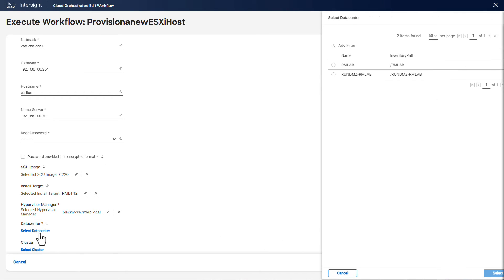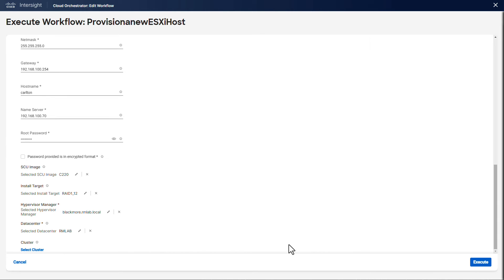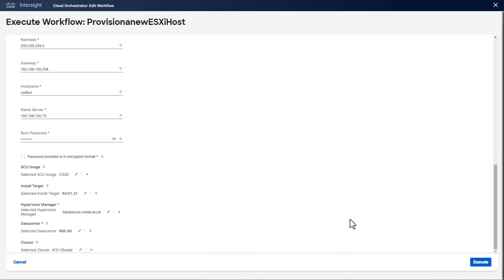An important thing to notice is that all these fields are completely arbitrary. That's the way the workflow has been created. You can also dramatically simplify the end user inputs and have the user only select an available server from a pool, or configure all other parameters either statically or derived based on outputs from other tasks.